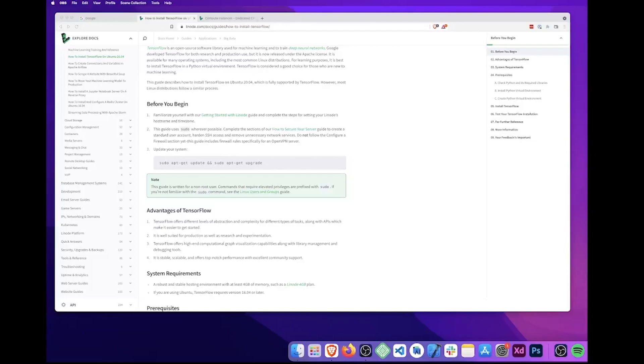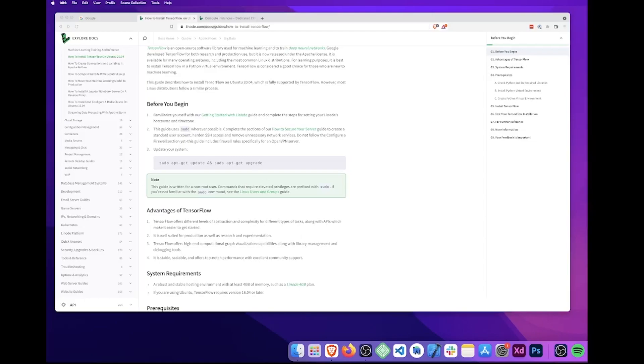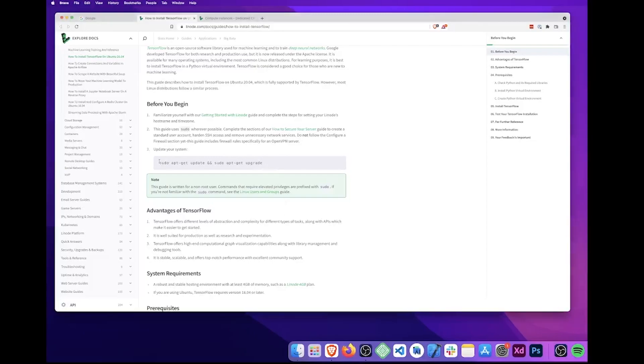Before we get started, there's going to be a few things you'll need to do. First, you'll need to familiarize yourself with our getting started with Linode guide and complete the steps for setting your Linode's hostname and timezone. There'll be a link for this in the description below. This guide uses sudo wherever possible. Complete the sections of our how to secure your server guide to create a standard user account, harden SSH access and remove unnecessary network services. Do not follow the configure firewall section yet. This guide includes firewall rules specifically for an OpenVPN server. You'll also need to update your system by running this command here.